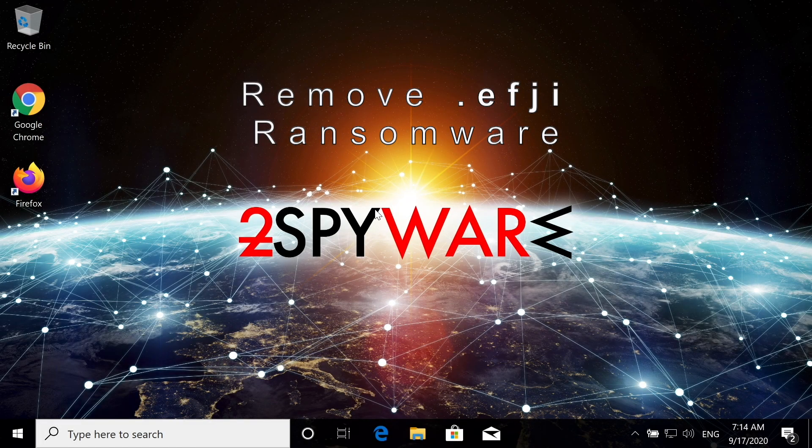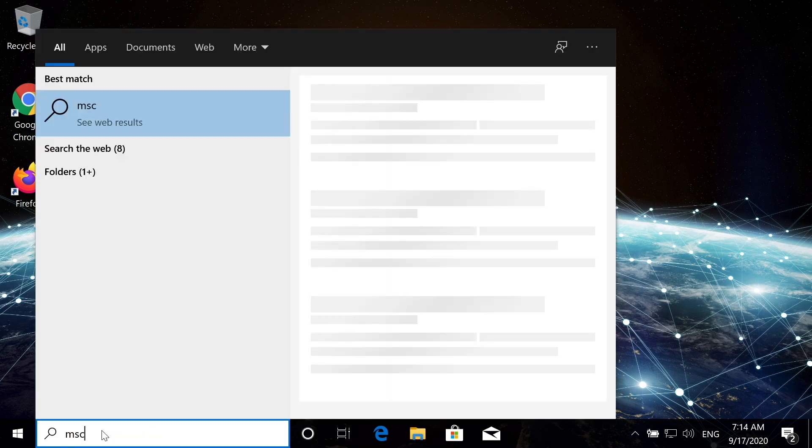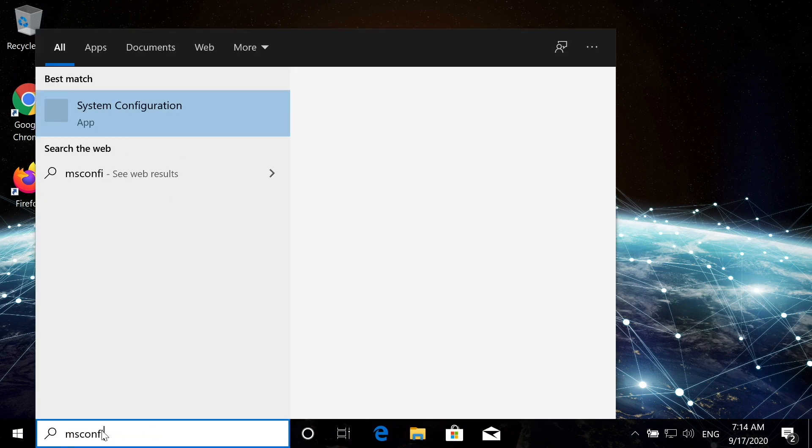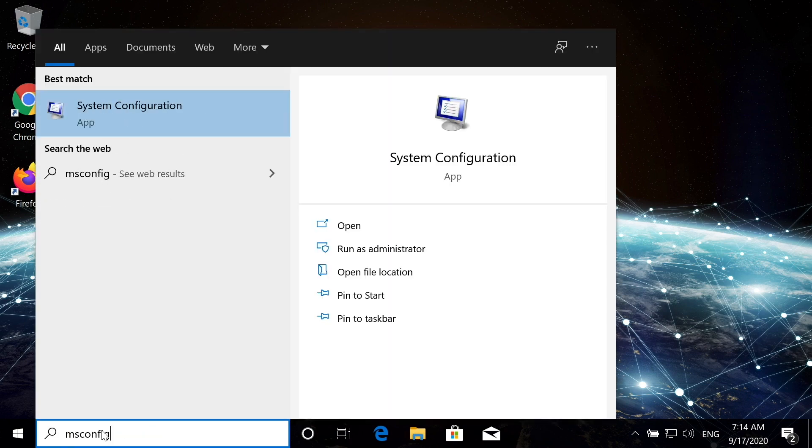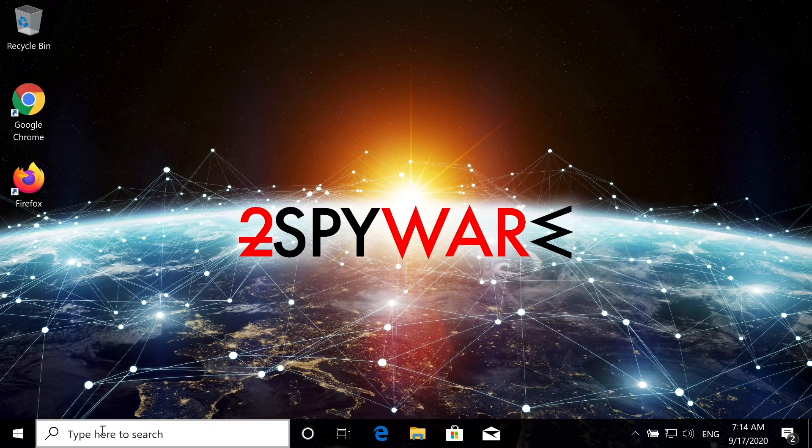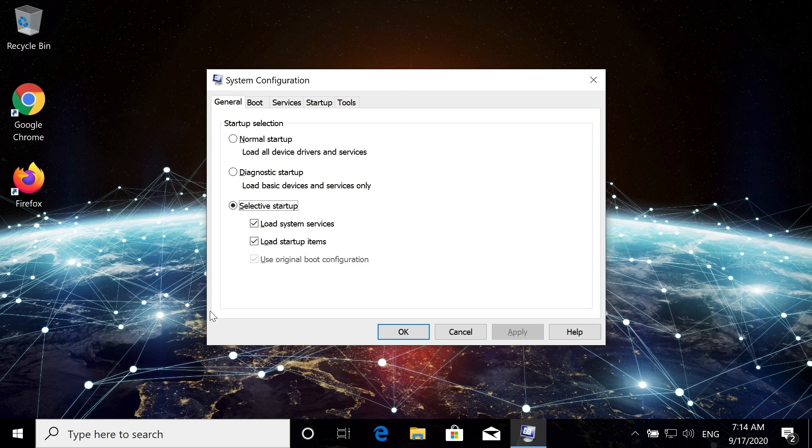Ransomware removal starts with entering Safe Mode. To do that, click on the Start button and type msconfig.